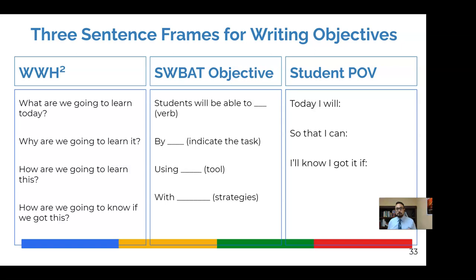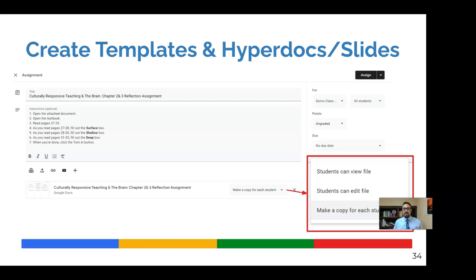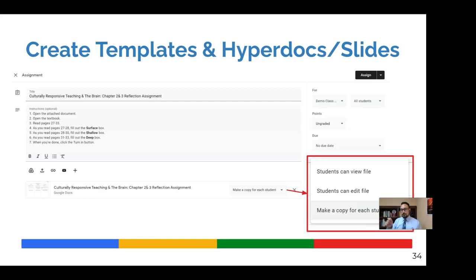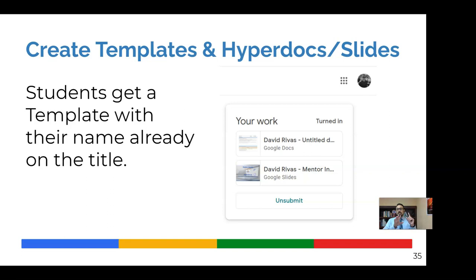The next tip here is to create templates and or hyper docs or hyper slides for students. And this might be something you're already doing, but we're going to add a little twist to this in just a second. But create an assignment and then give students a copy or a template, a worksheet or a graphic organizer to use to write down their thinking, to show their learning or whatever the case might be. And then make a copy for each student. So it's the equivalent of creating a graphic organizer on a sheet of paper, photocopying and giving each student a copy for them to write on. So doing that with either a document or a slide is effective and then students see this.